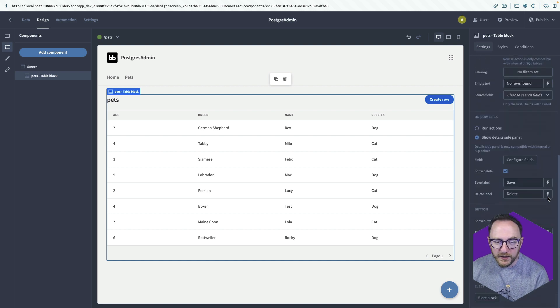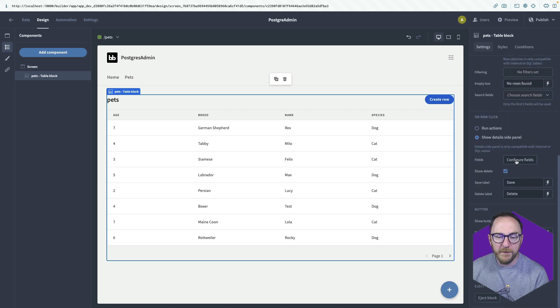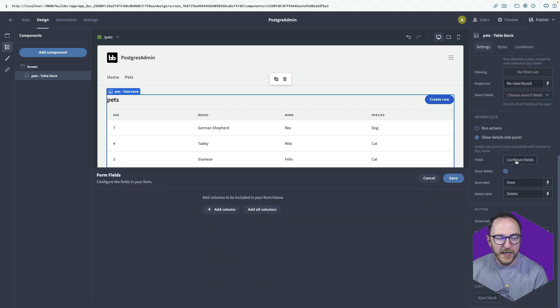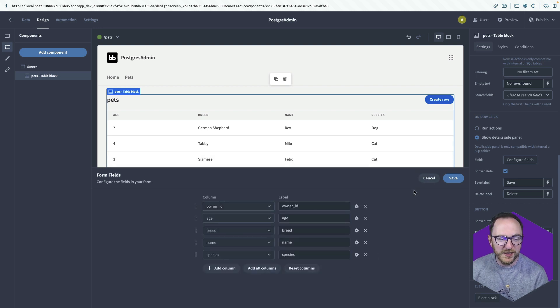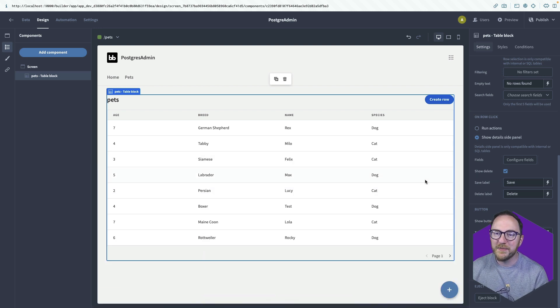Equally for the fields of the form that's being filled in for our create, read and update, I can configure fields and move those around, change their types and things like that.